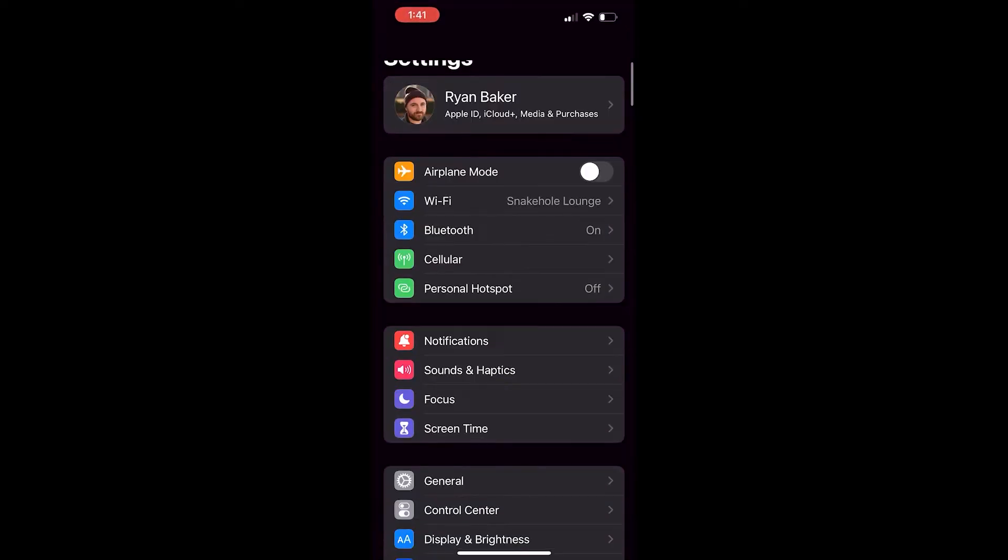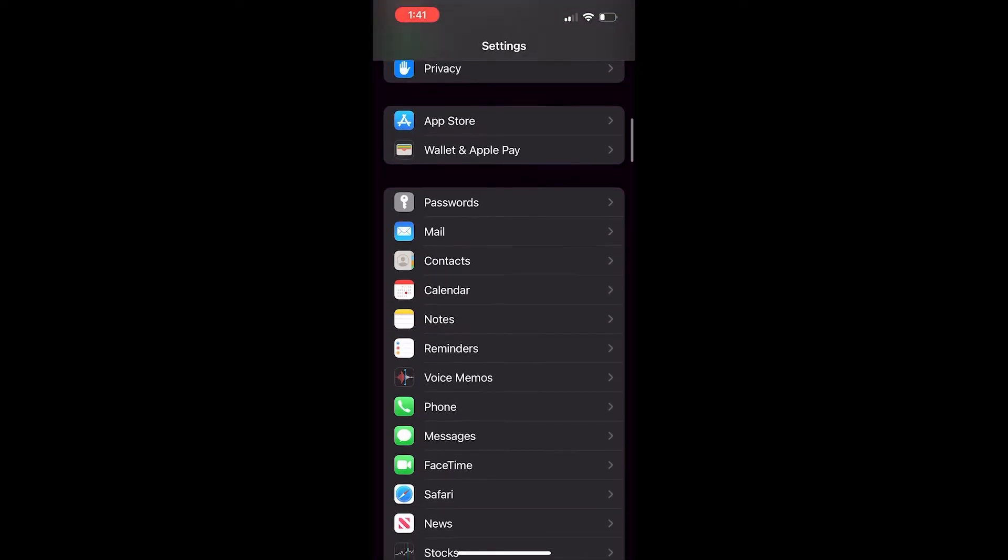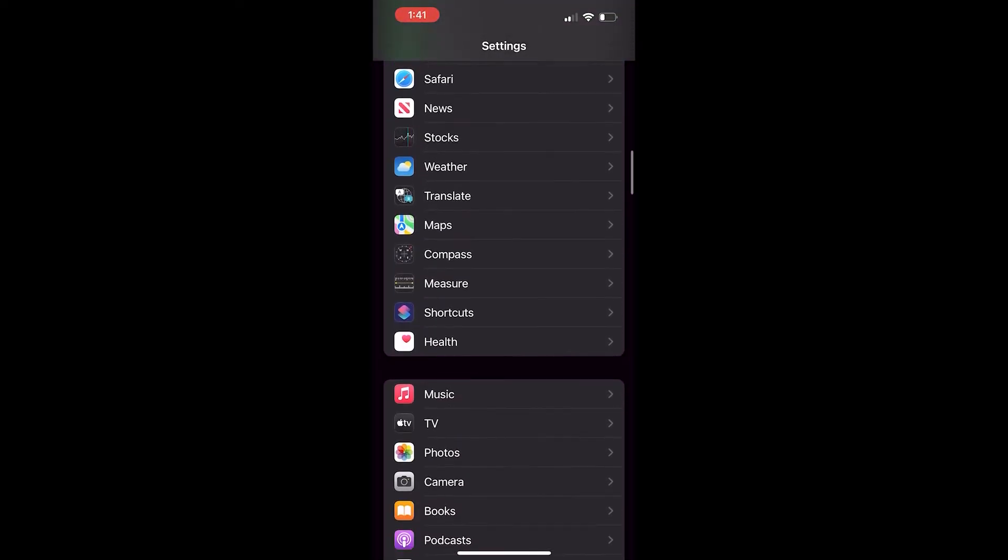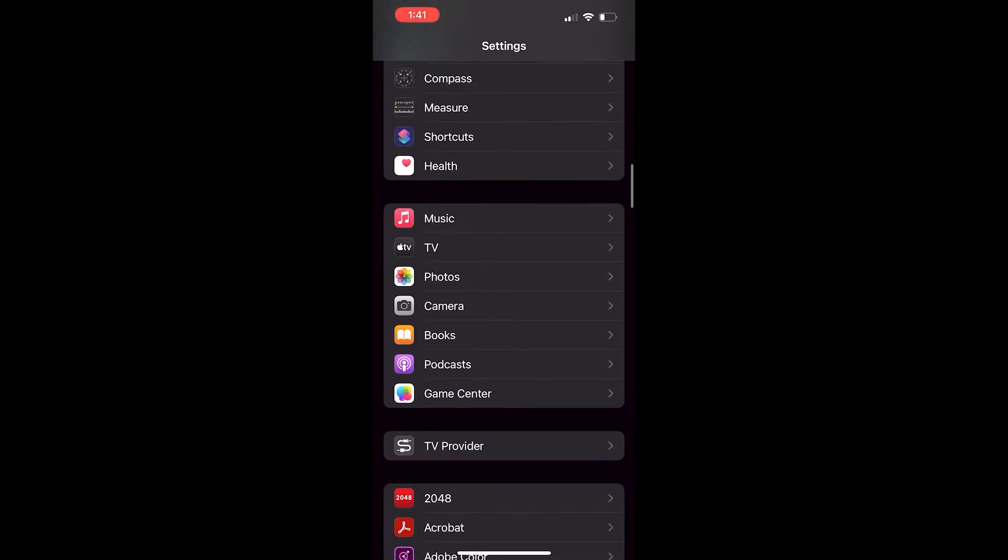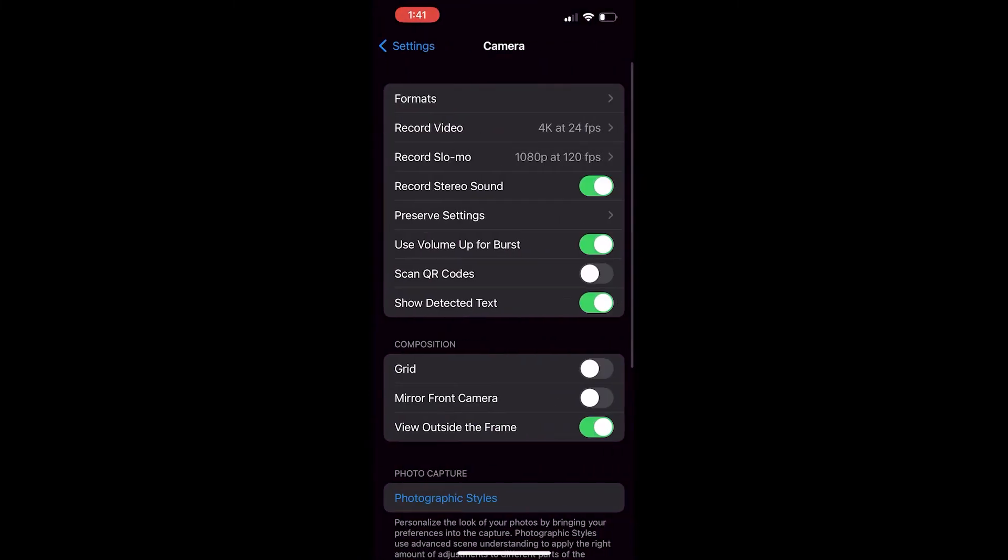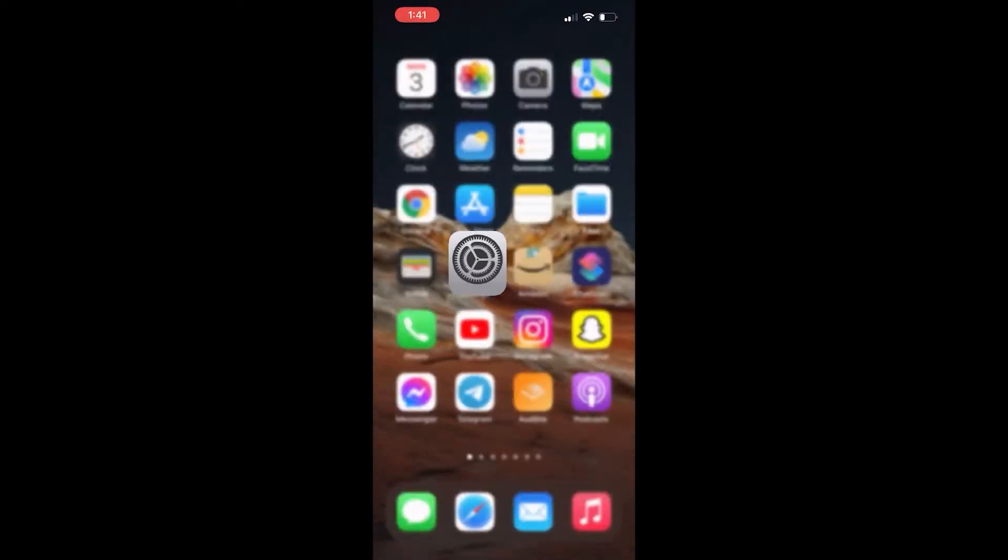First go to your settings and then go down to the camera settings. There's an option here to turn on and off QR code scanning.